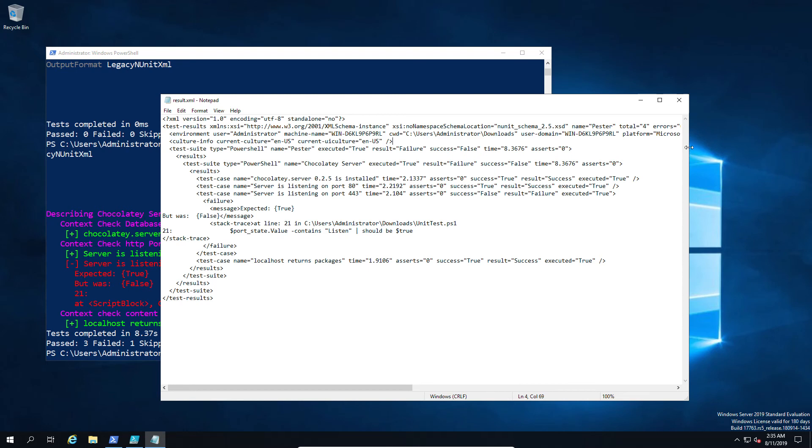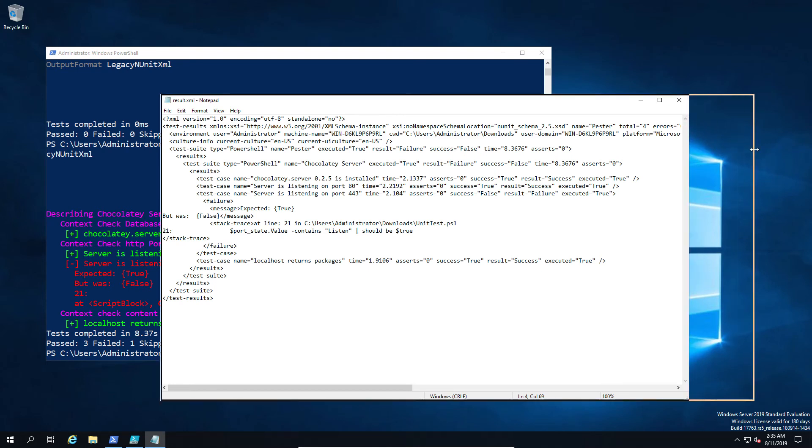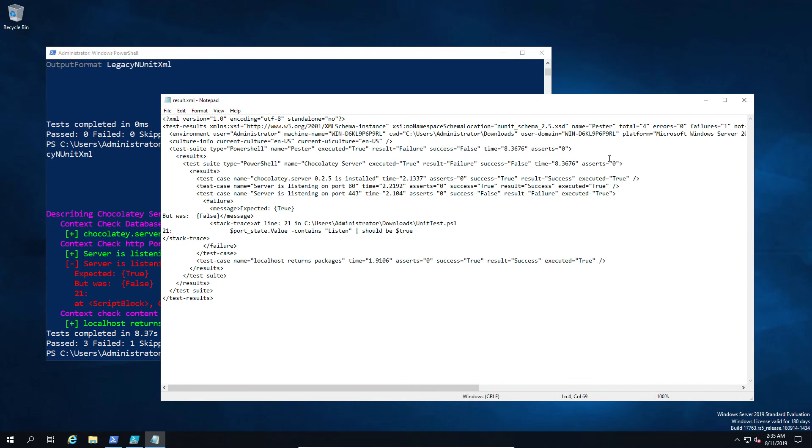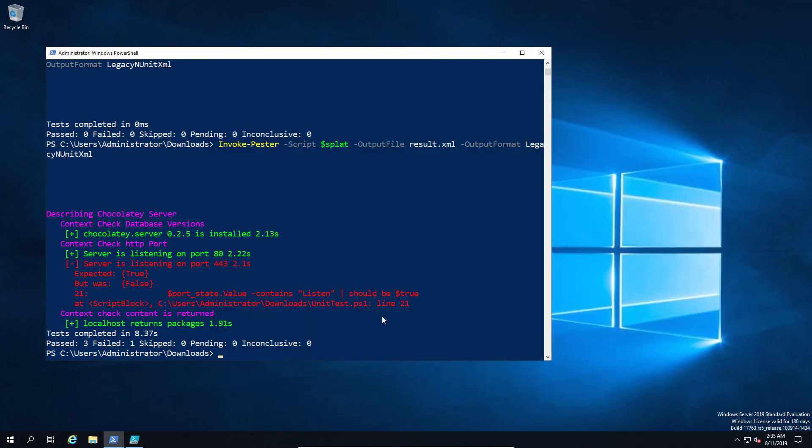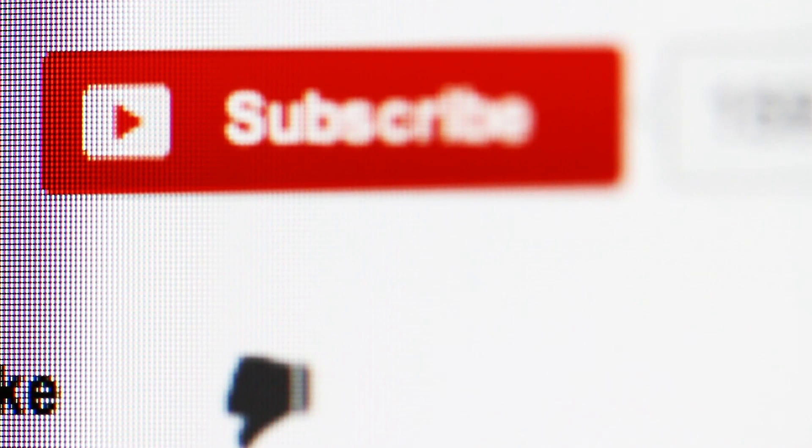Now hopefully you've enjoyed learning something about unit testing with PowerShell. If you have, don't forget to hit that subscribe button for new content.